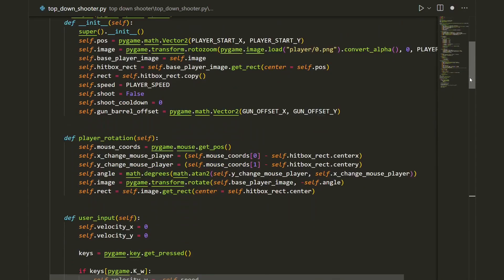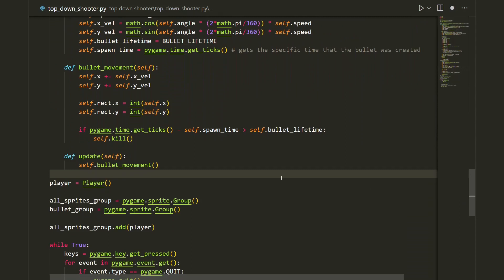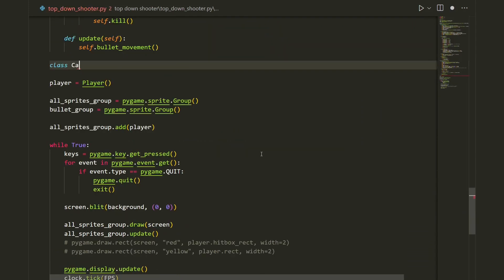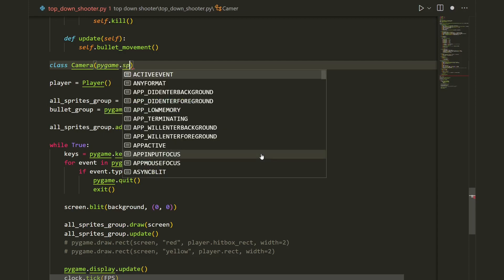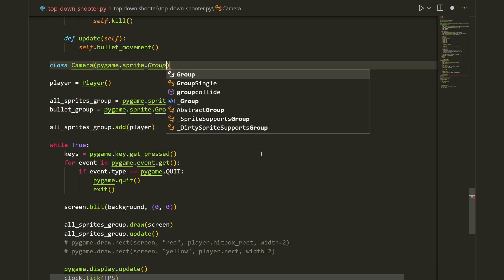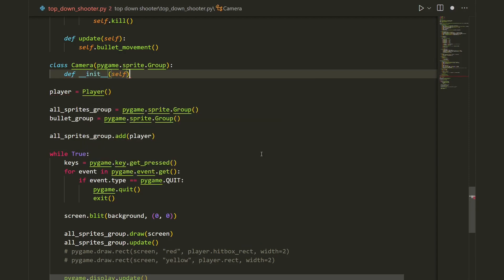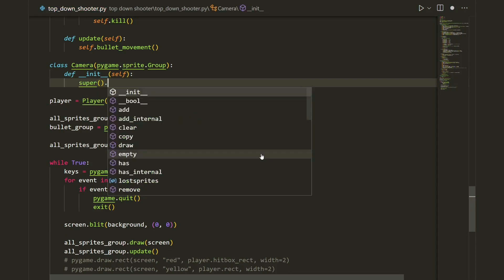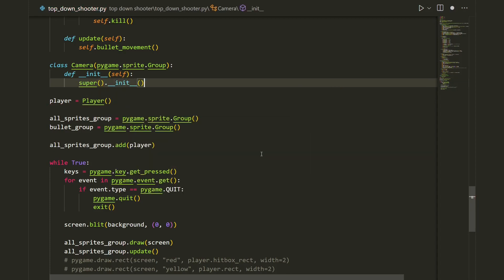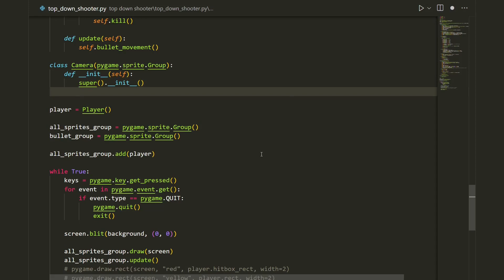Let's implement the camera. I'm going to go down and underneath the bullet class I'm going to create a new class called Camera. It will inherit from pygame.sprite.Group with a capital G. Next let's create our constructor: def __init__(self) and super().__init__(). Inside this constructor we need to create our offset variable: self.offset equals pygame.math.Vector2, currently zero zero.